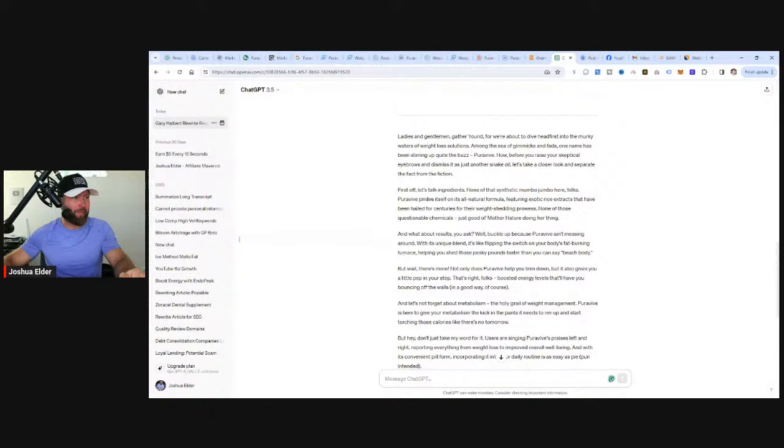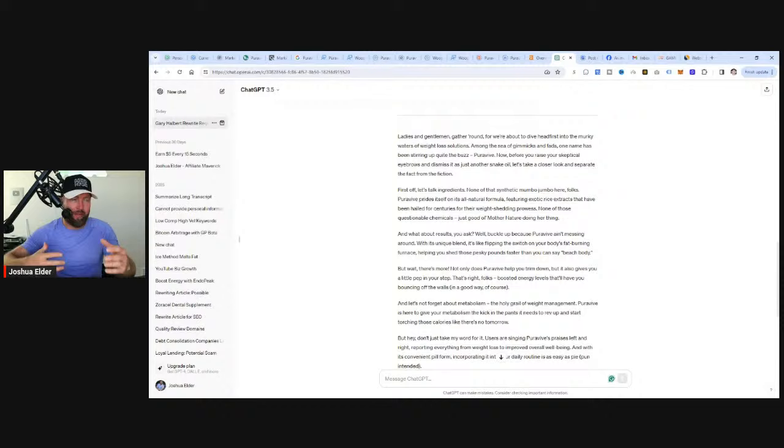We can jump over here and say, can you rewrite an article in the voice of the famous copywriter Gary Halbert for me? Here is the article below. Then we can remove the affiliate links, remove all this stuff, and press enter.